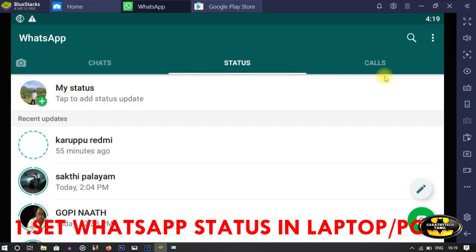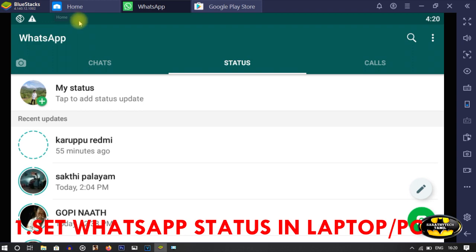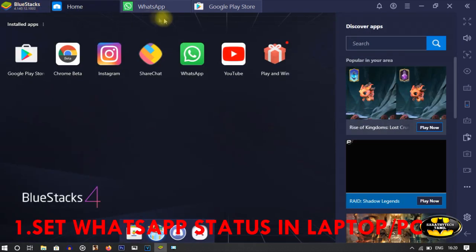Ok friends, now we are going to talk about BlueStacks. We are going to talk about the first step — how to get WhatsApp status on the laptop. We are going to connect WhatsApp web and use it to get a status.